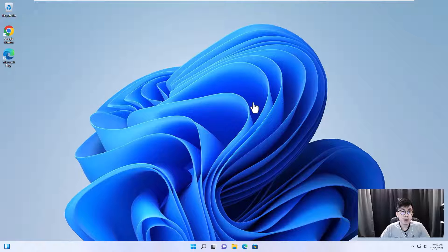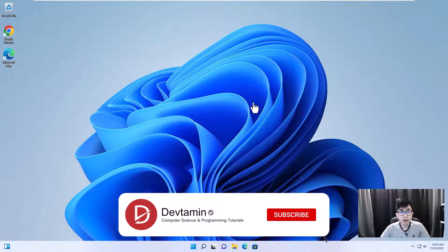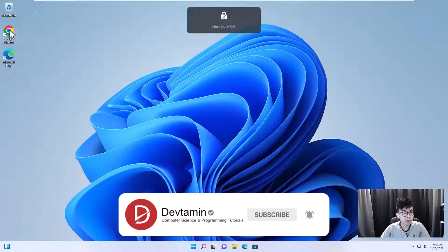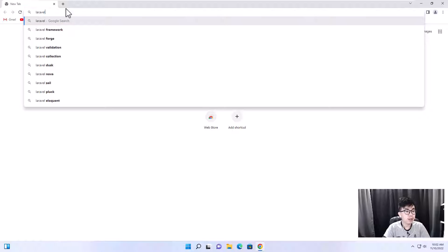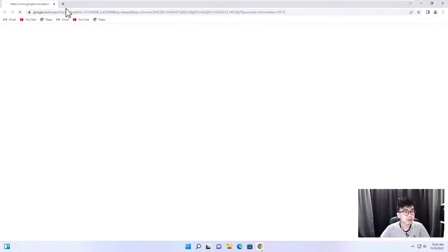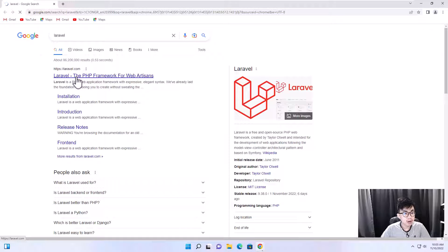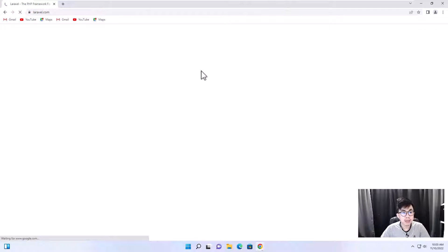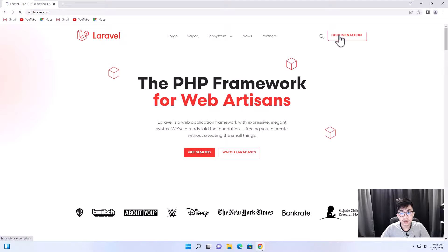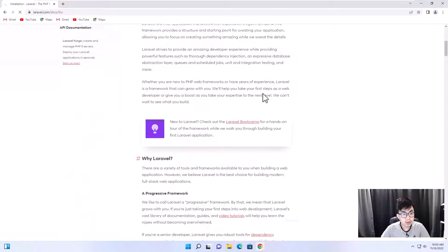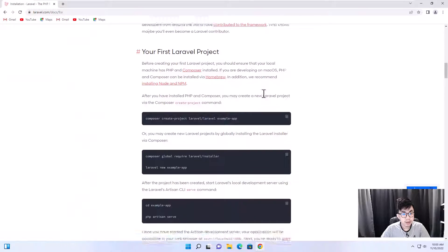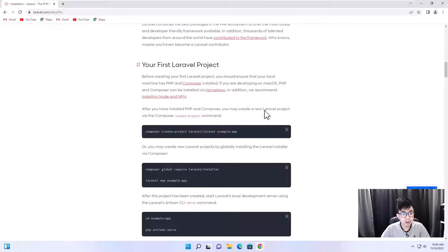Hello everyone. In this video I'm going to show you how to install Laravel on Windows 11. Let's open Google Chrome and search for Laravel, click on the Laravel official website, then click on documentation and scroll down. This is how you install Laravel on your computer.